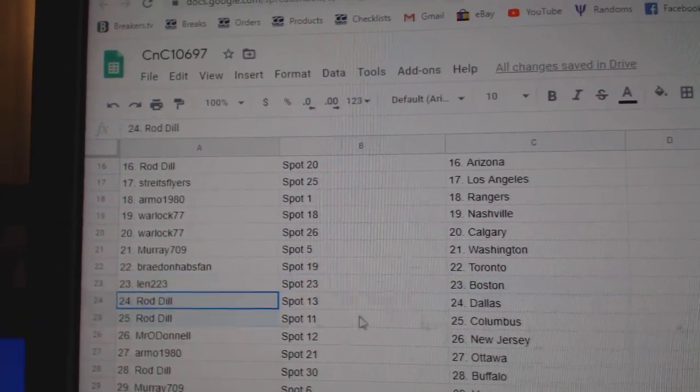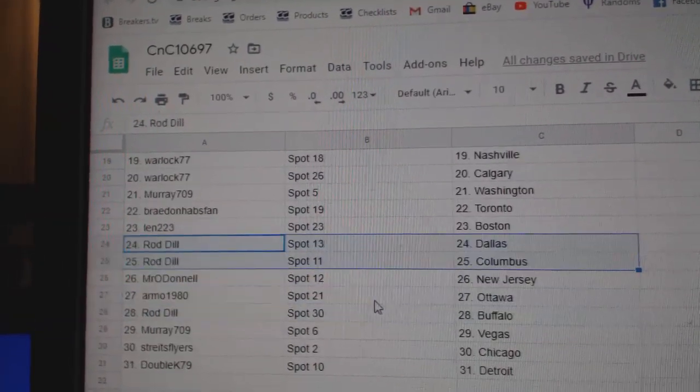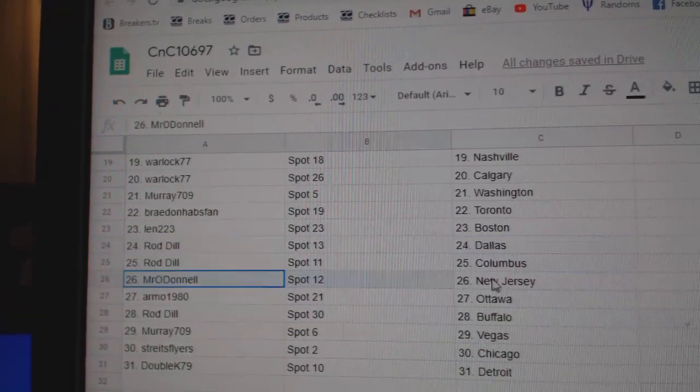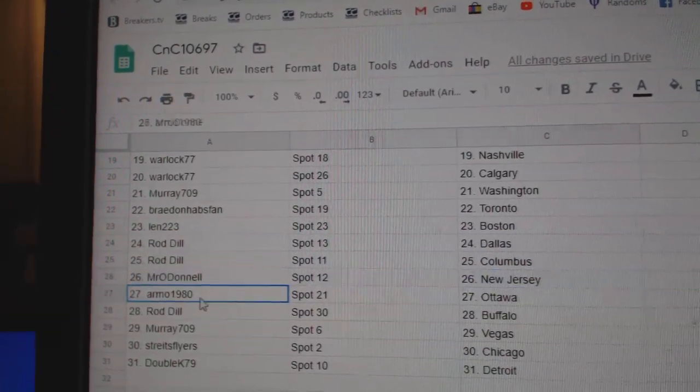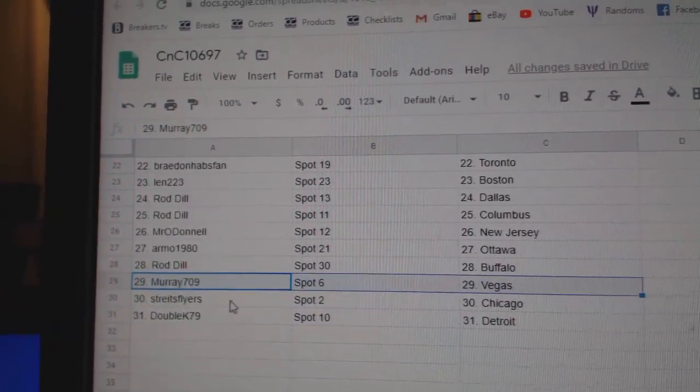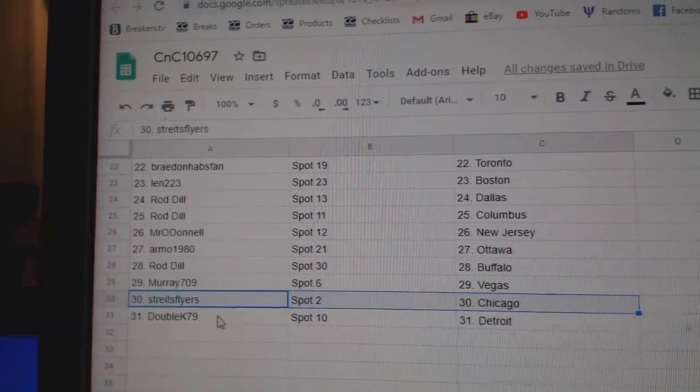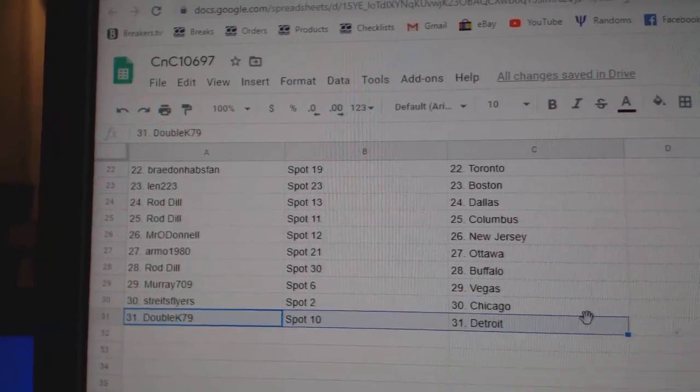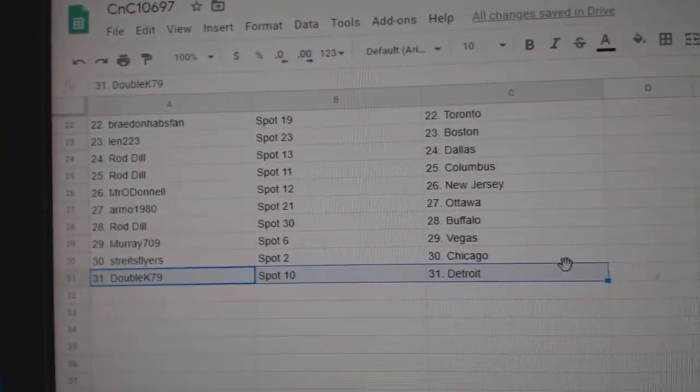Len's got Boston. Rod's got Dallas, Columbus. Mr. O'Donnell, New Jersey. Armo, Ottawa. Rod, Buffalo. Murray, Vegas. Stripes, Chicago. Double K's got Detroit.